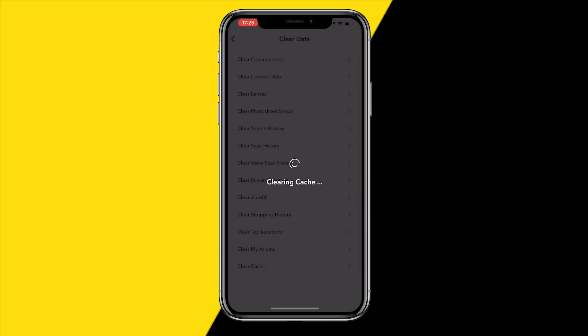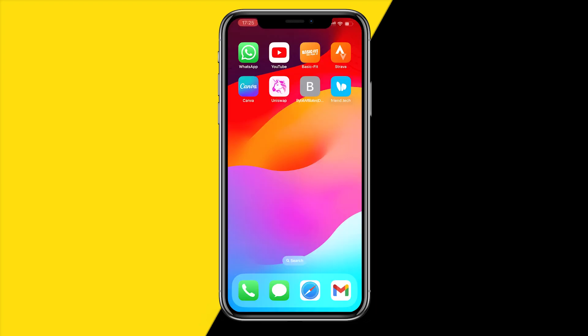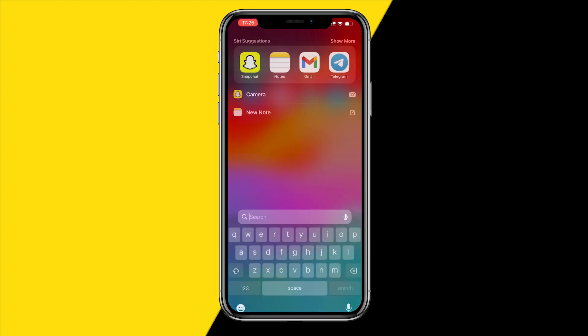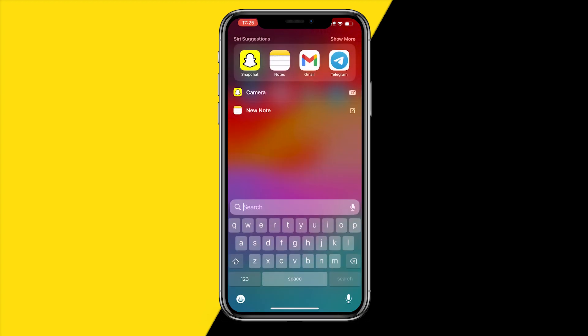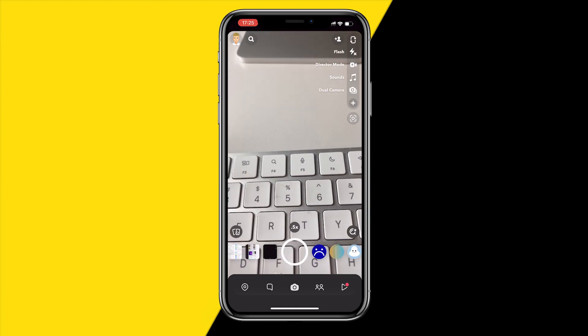Click on Clear. It's now clearing the cache. While it's clearing, simply wait until it's done, then close the app just like this. Once you've done that, just restart the app.